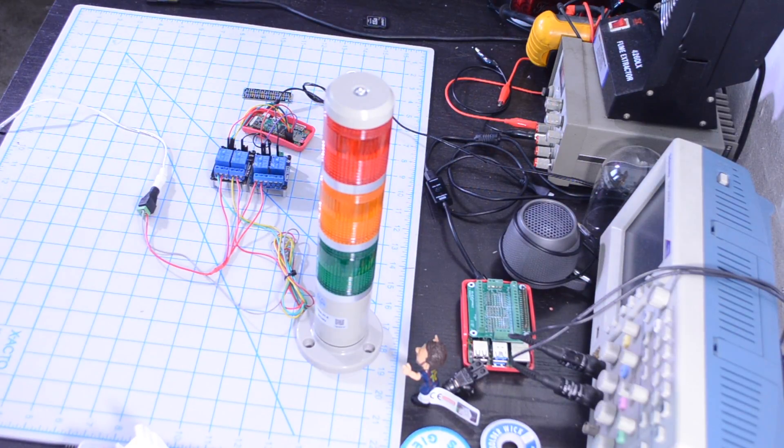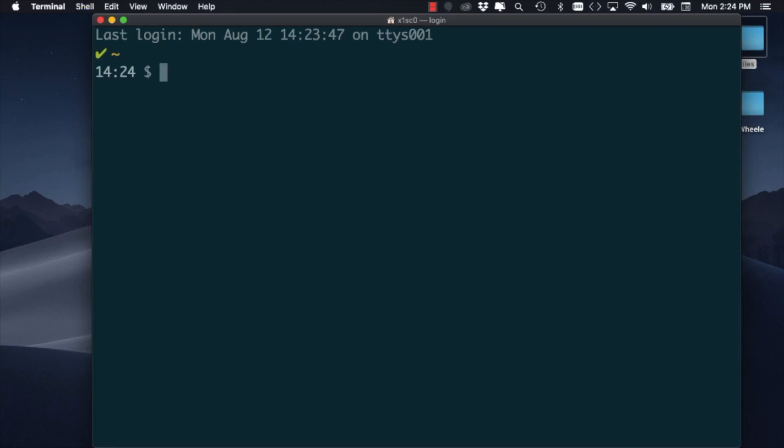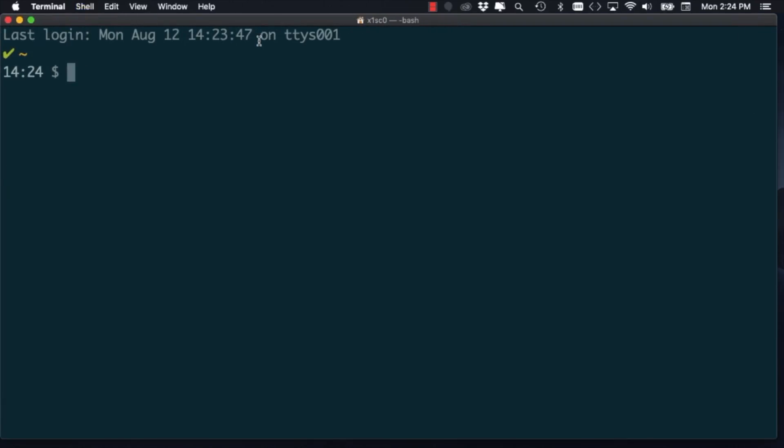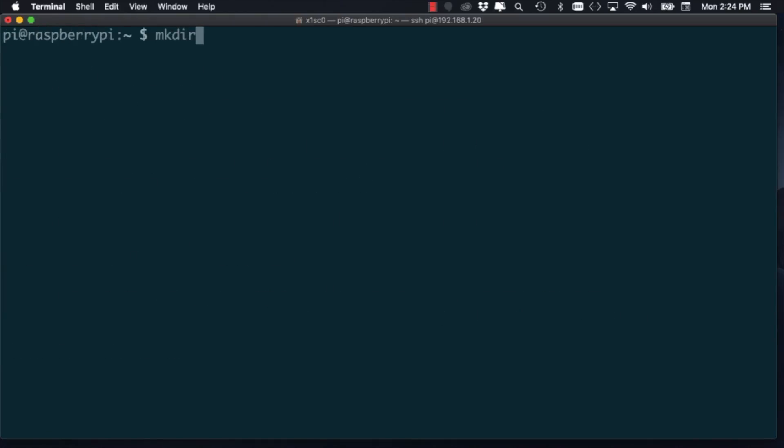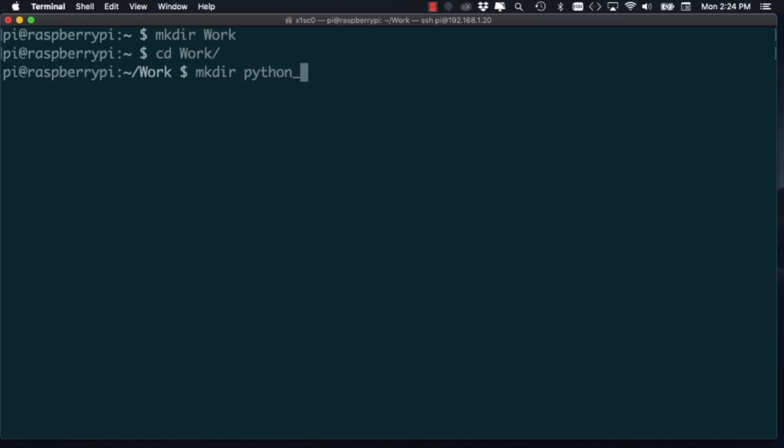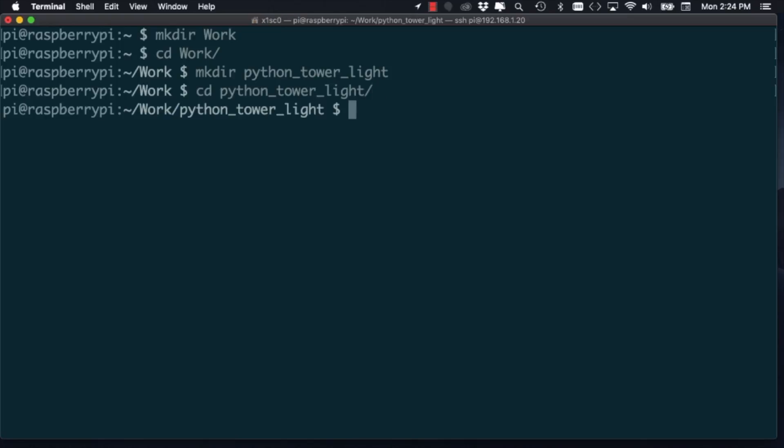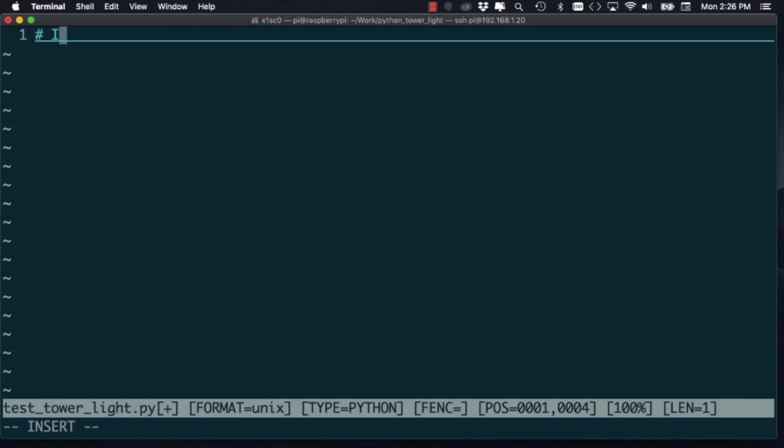So, with everything assembled, I'll use SSH to remote login to the Raspbian operating system running on the Pi. As usual, I'll create a work directory and a project directory inside of it that I'll name Python tower light. The first thing I'll do is create a script to test out the lights. I'll name it test tower light. It'll be written in Python.